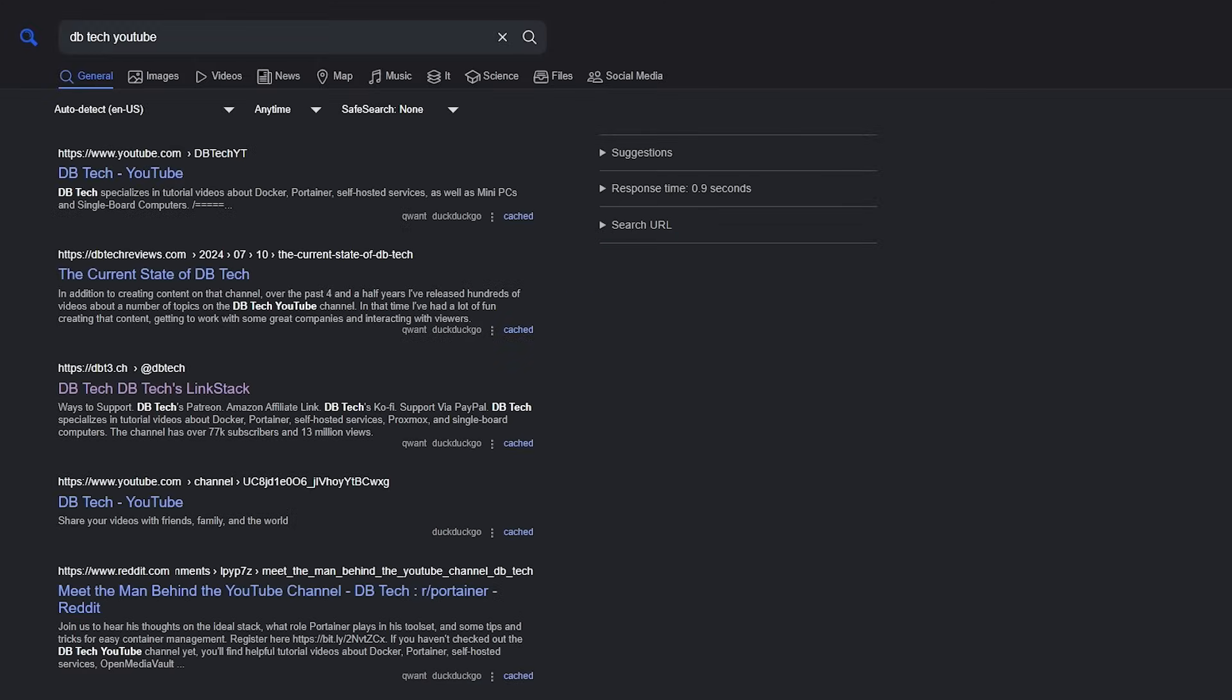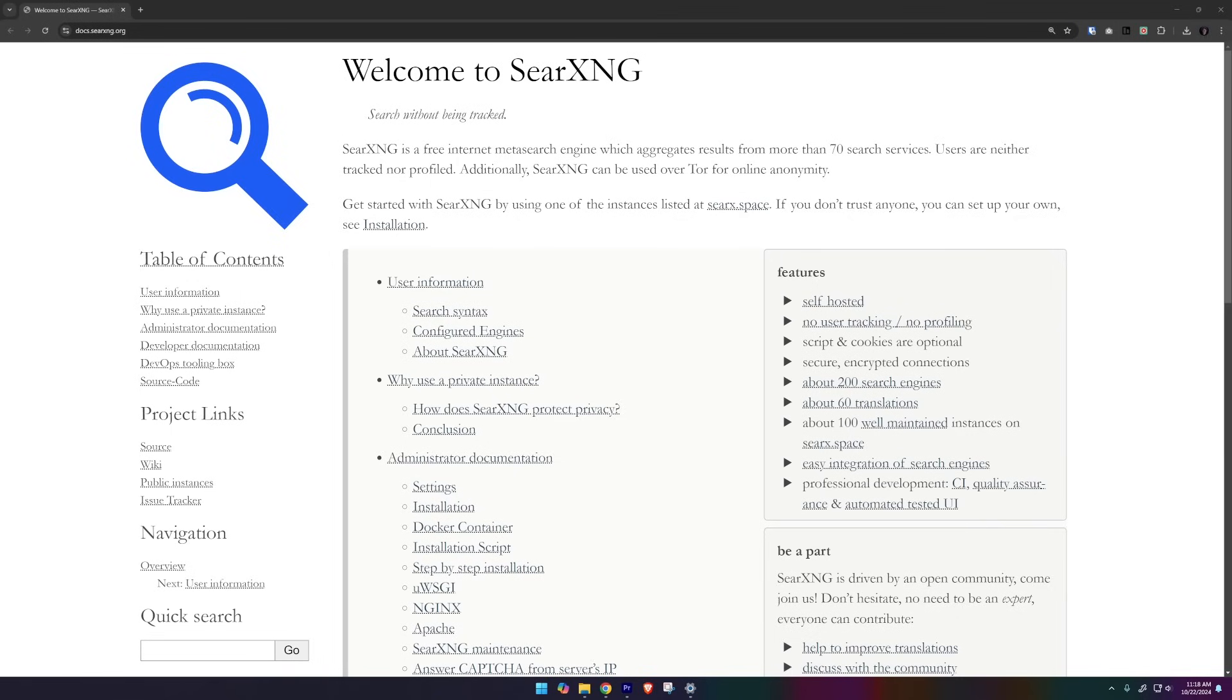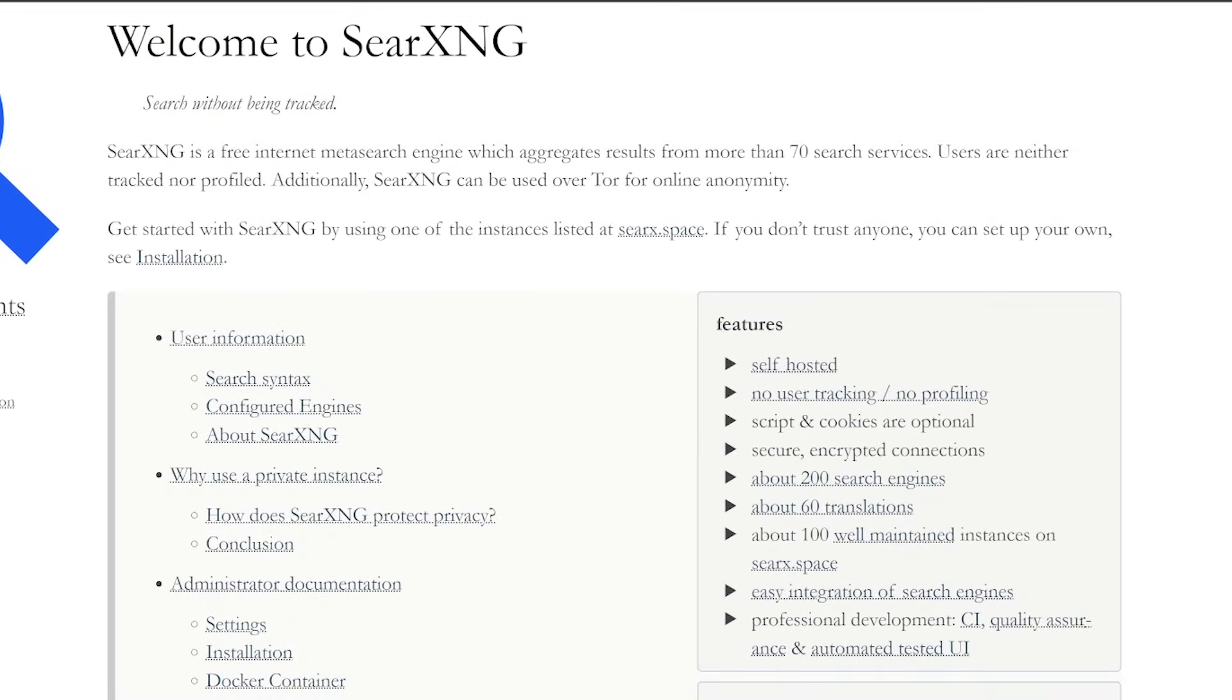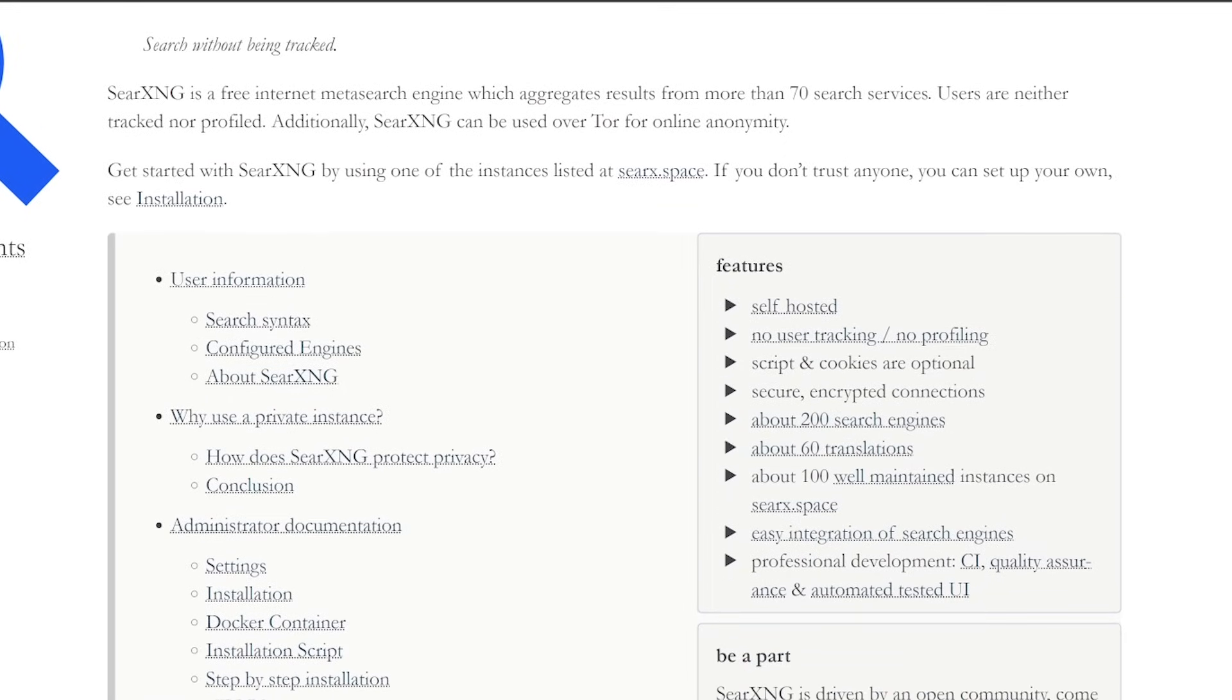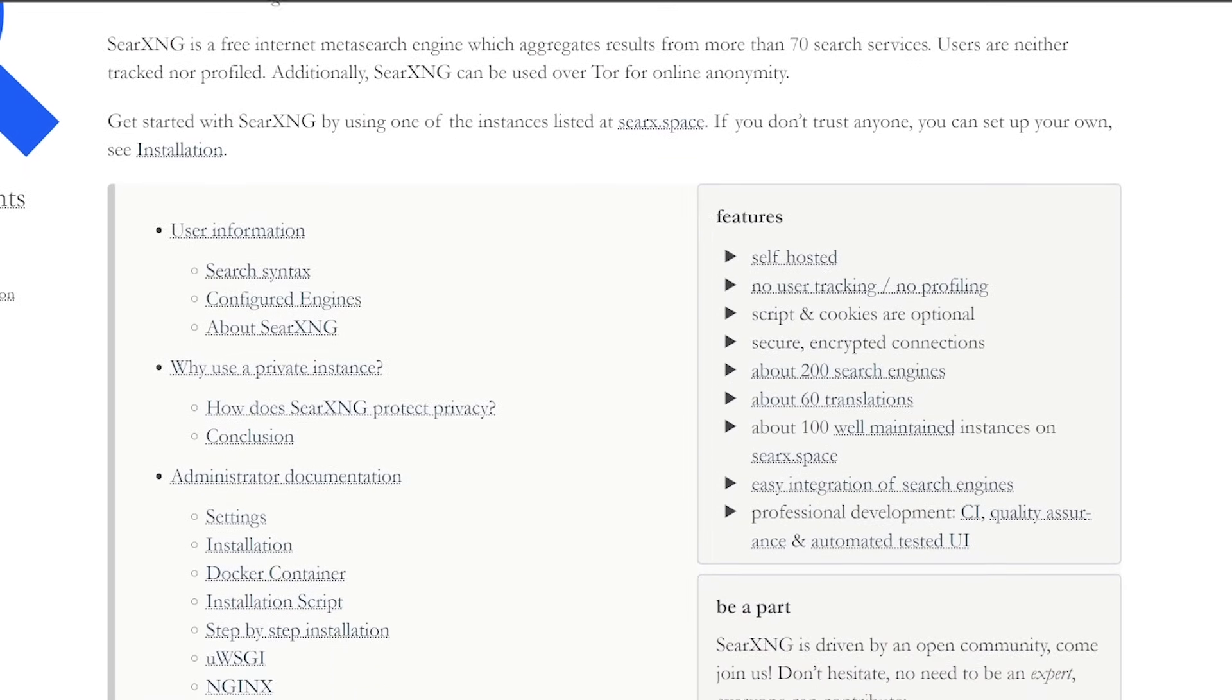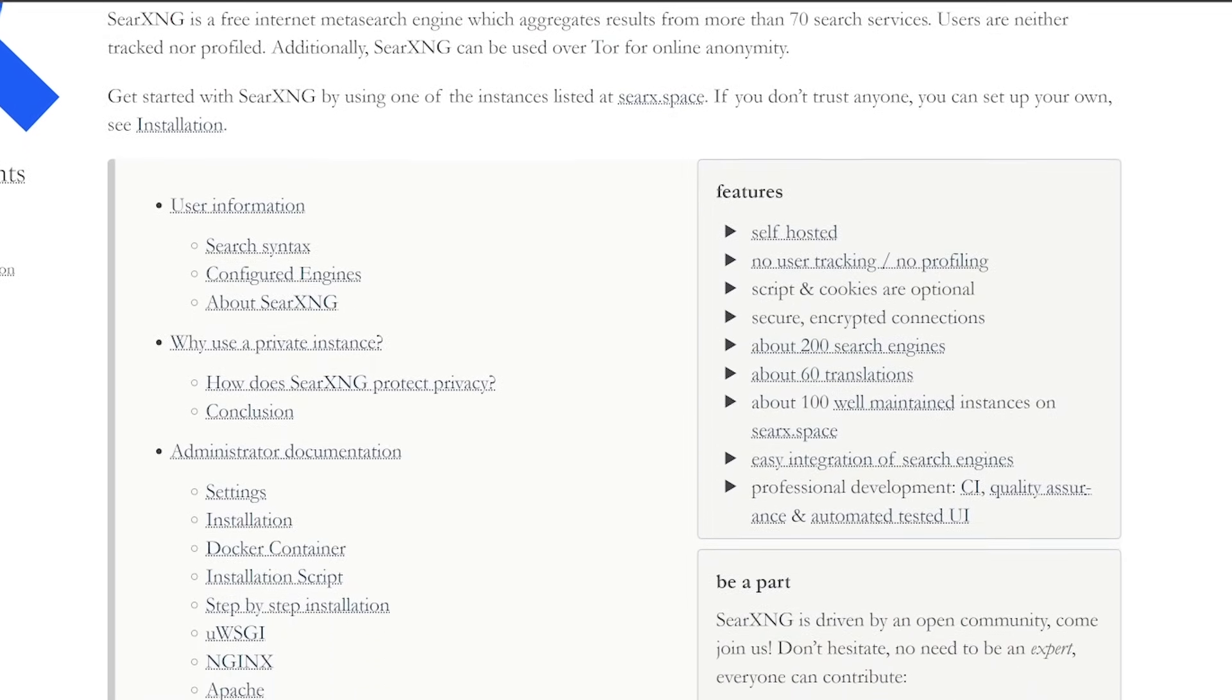But what if there was a way to search the web without being tracked, without your data being collected and sold? There is. It's called SearXNG.